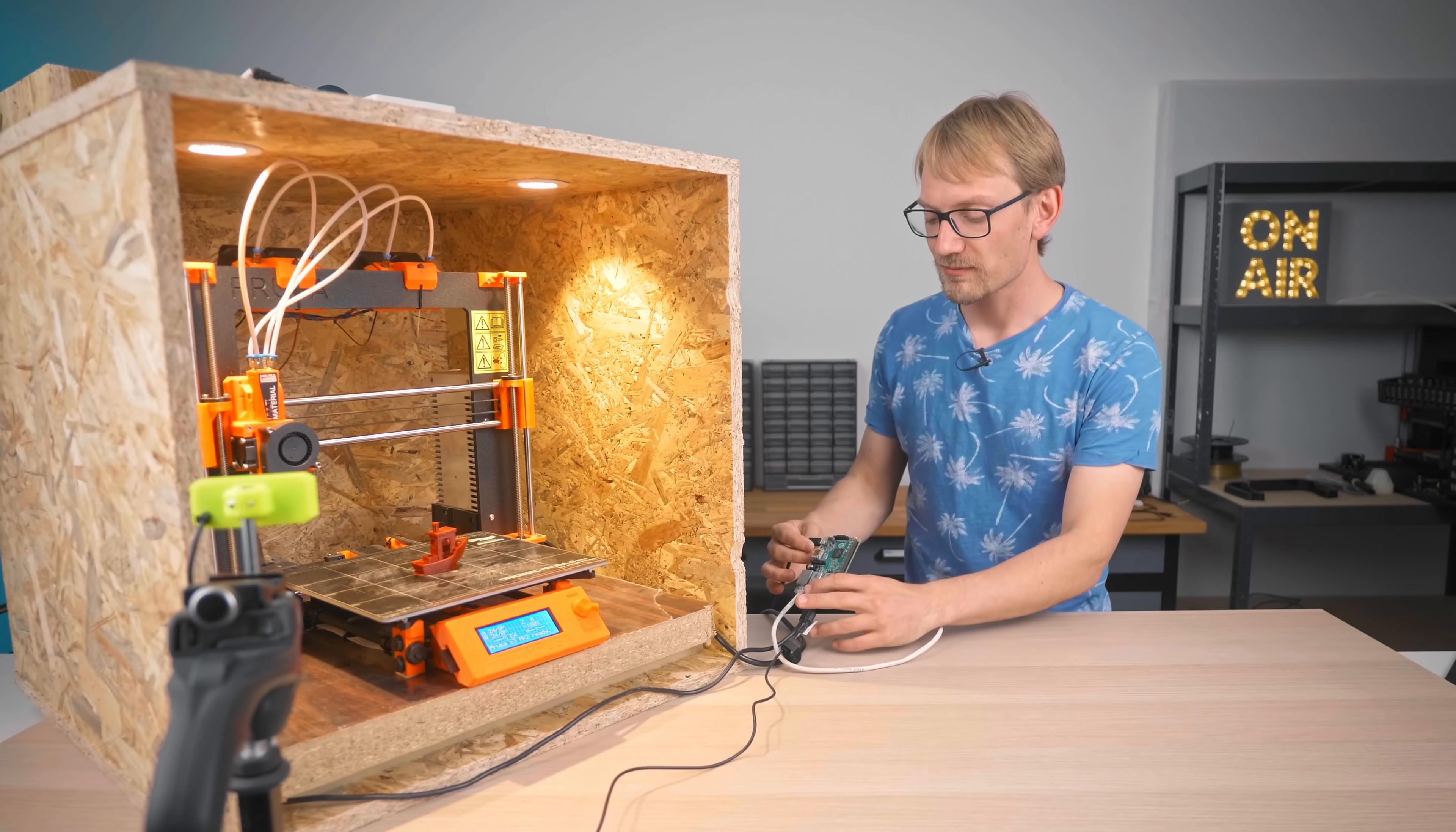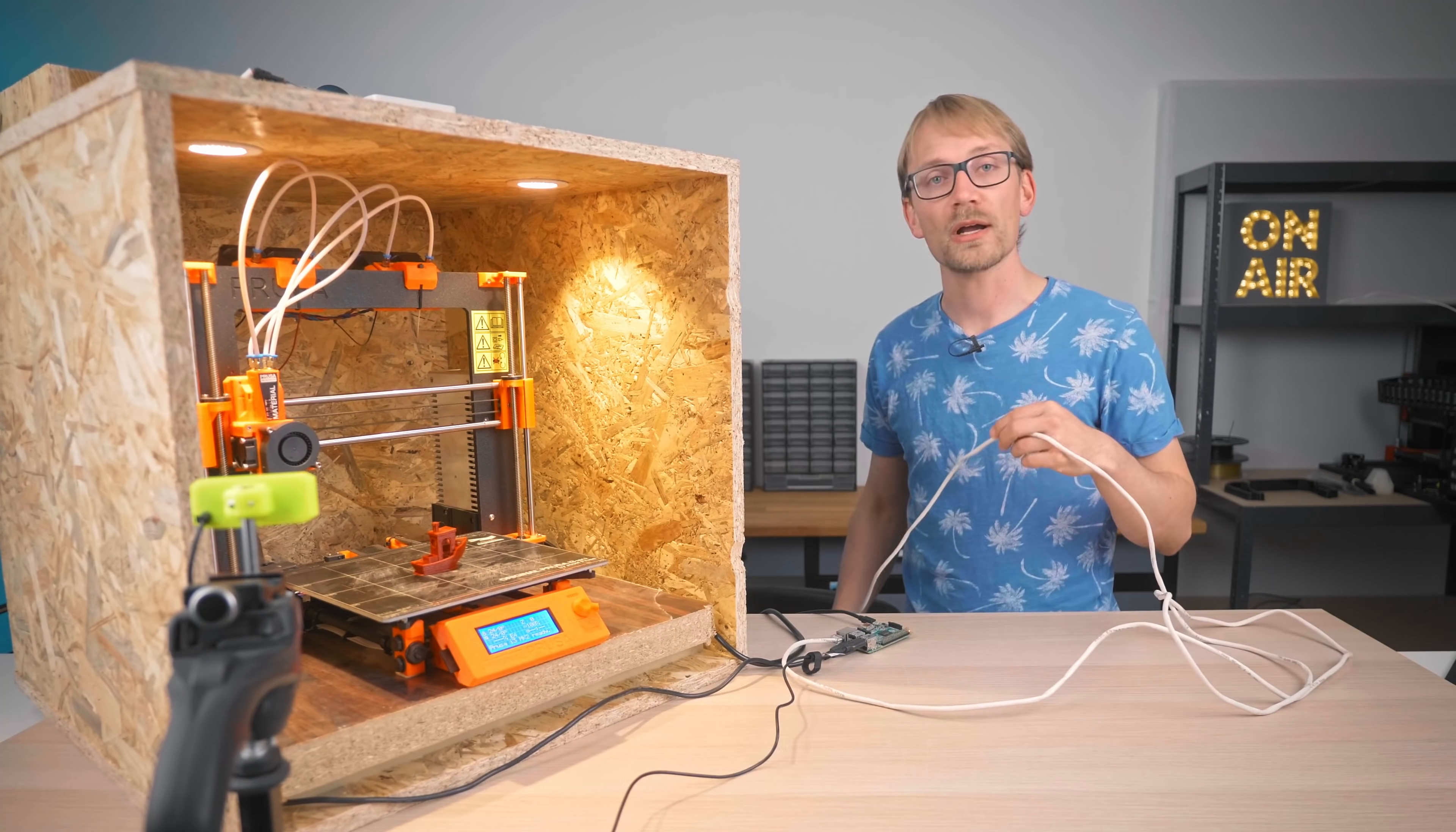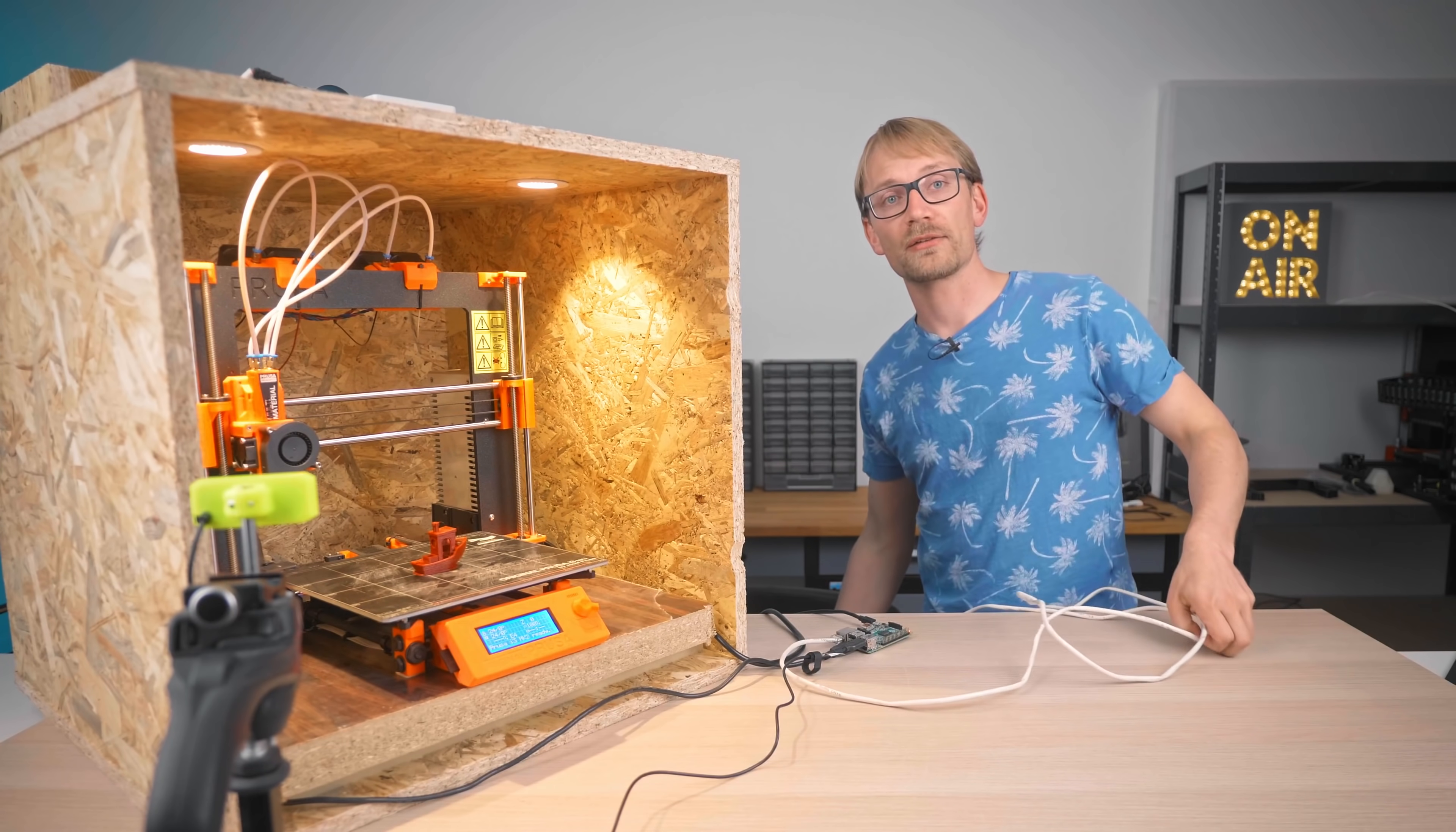So this is basically a normal OctoPrint setup. I've got this connected via wired Ethernet to avoid flaky WiFi. In my case, I'm using Powerline, because I don't have actual Ethernet wiring in the printer cave.